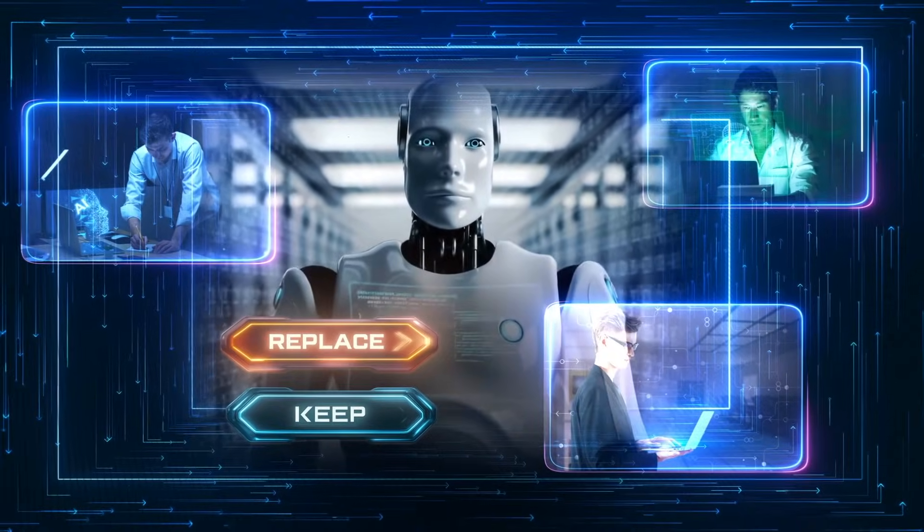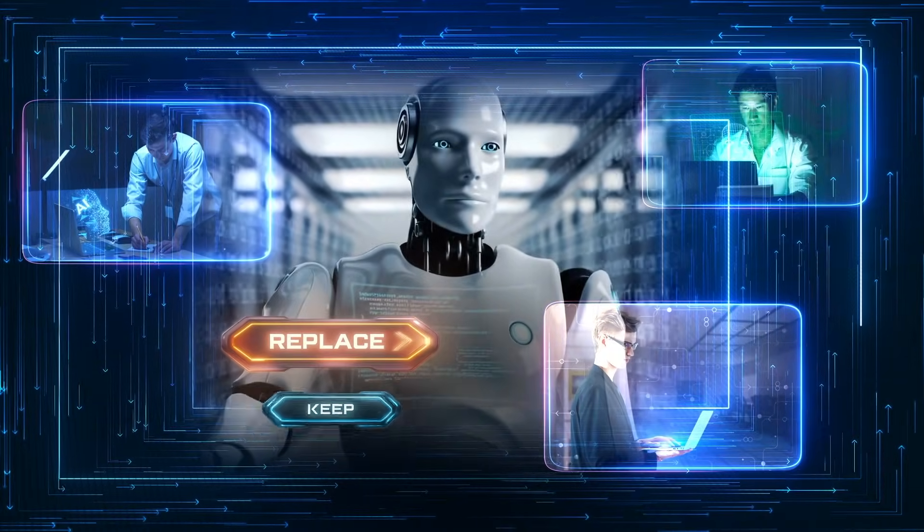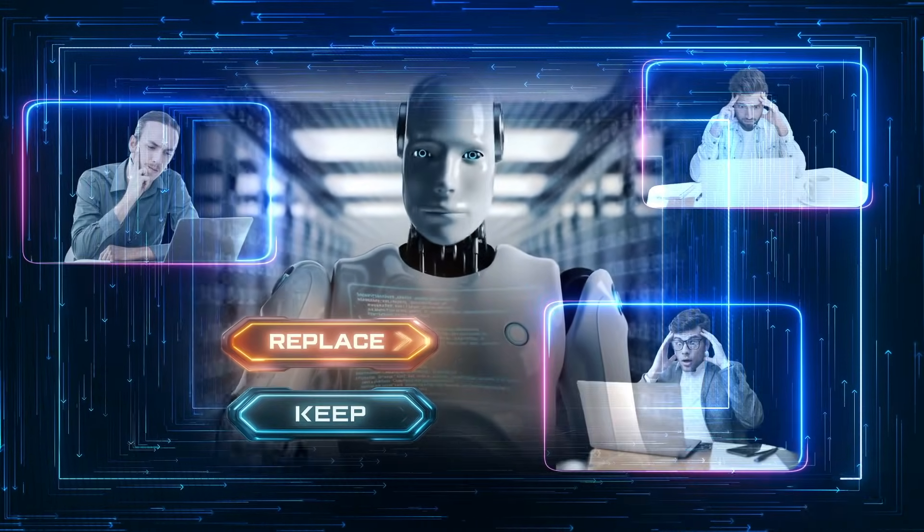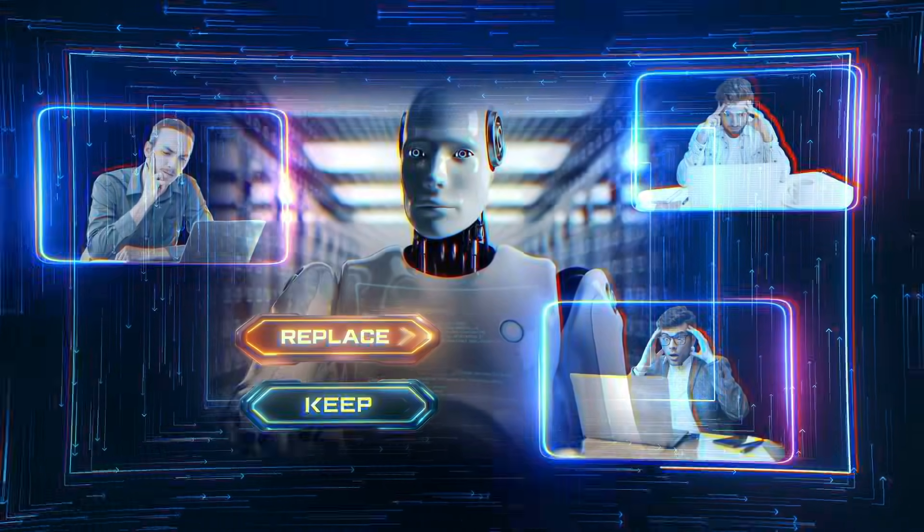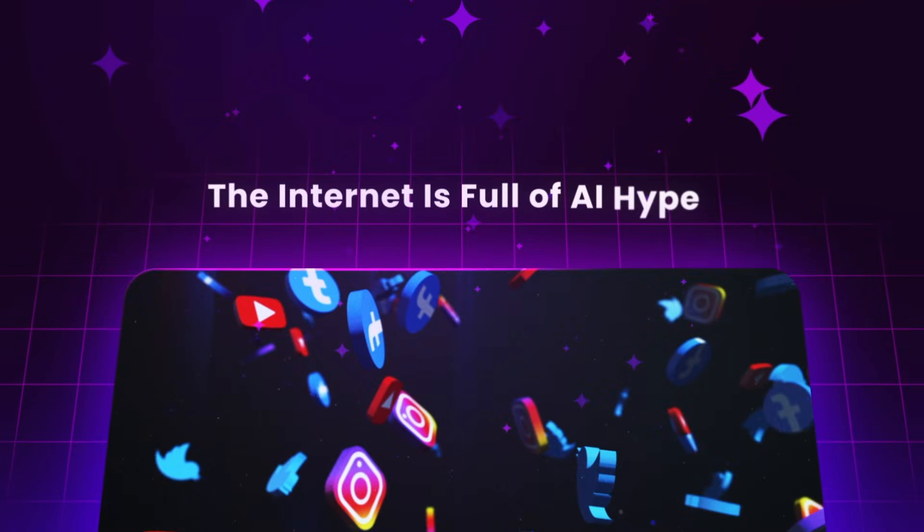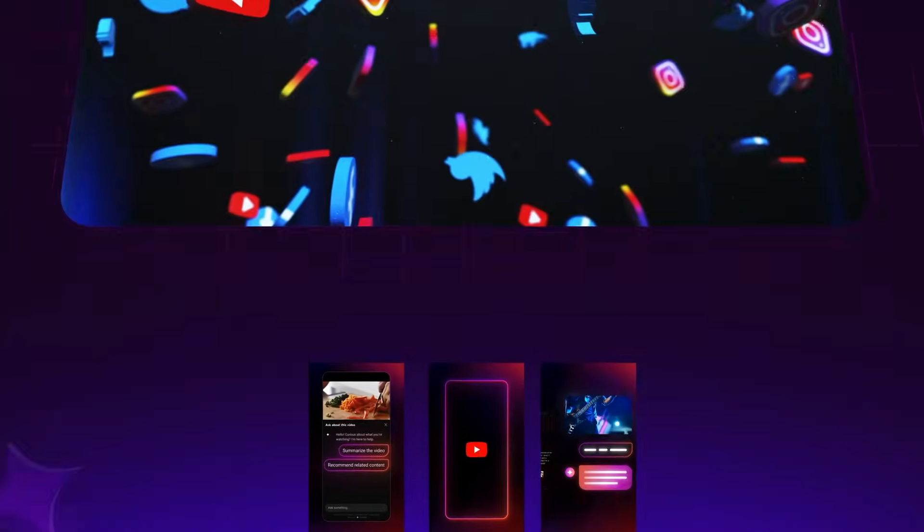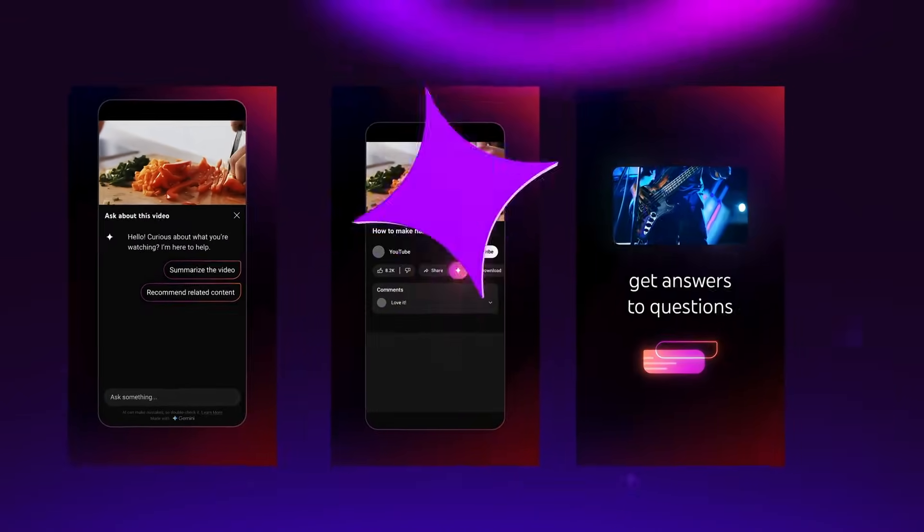What if I told you I found a web design job for $35,000 all using AI? Would you really even believe me? AI isn't replacing people who know what they're doing. It's replacing people who don't. Right now, a lot of the internet, especially YouTube, is filled with just a bunch of AI hype.